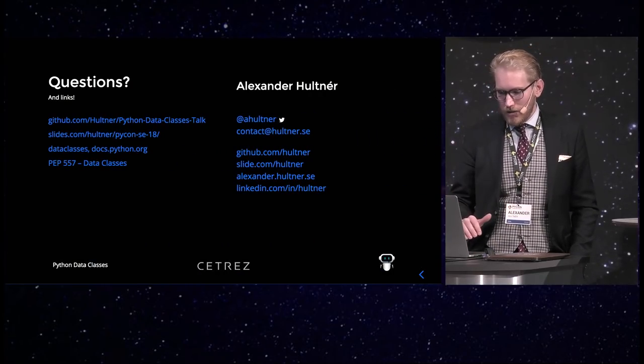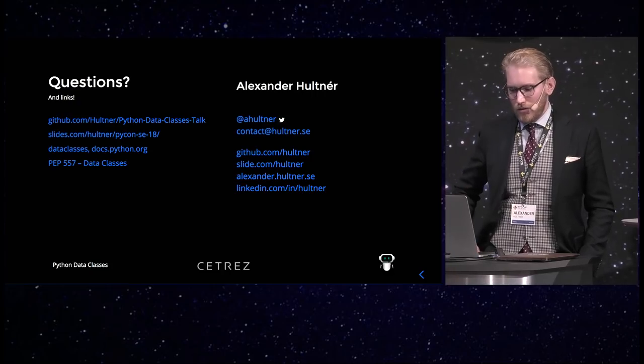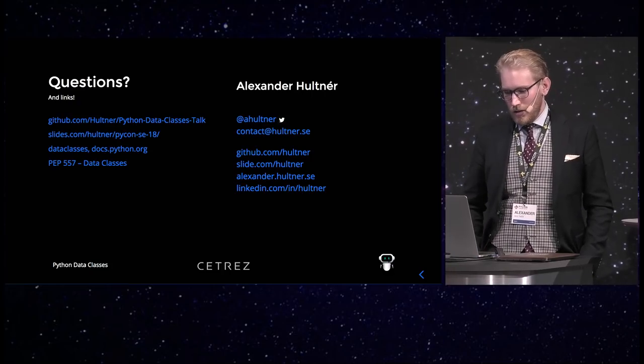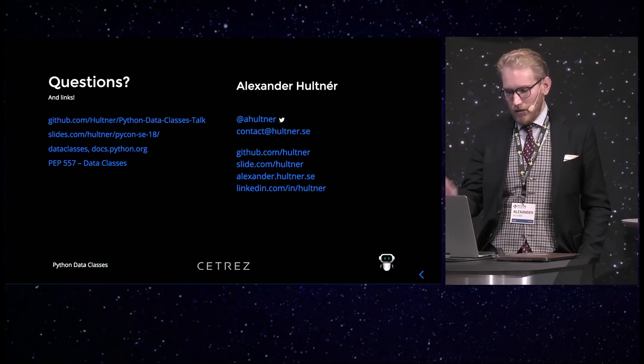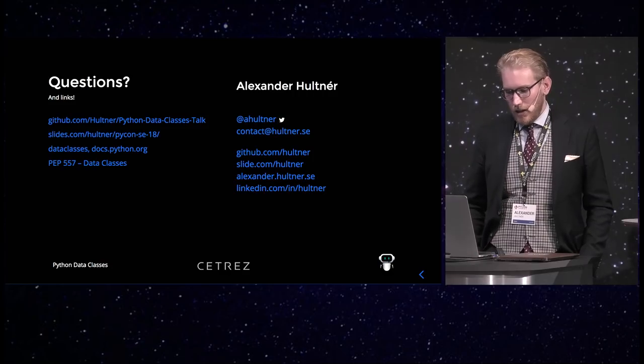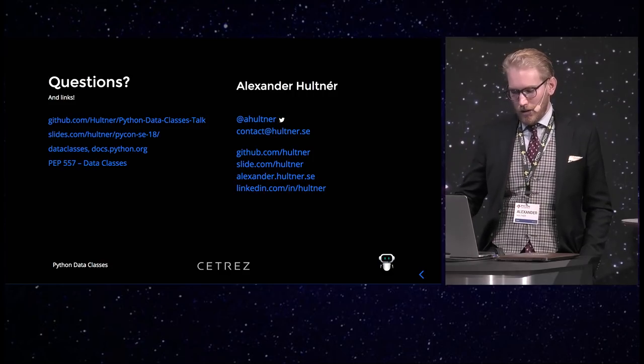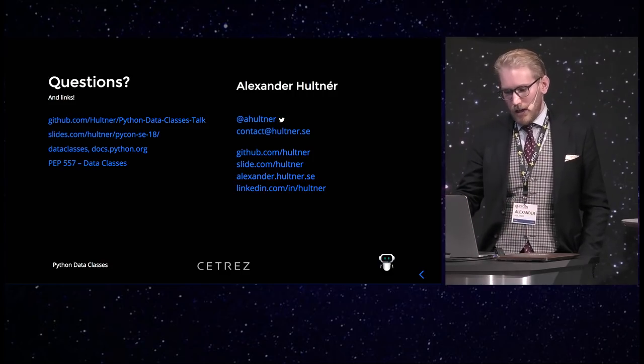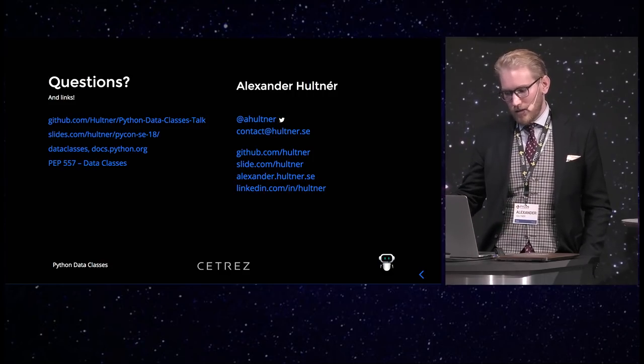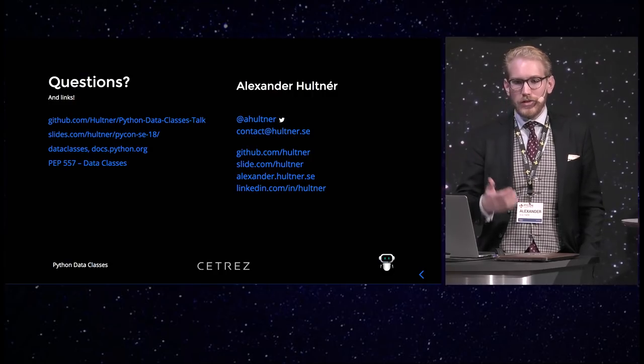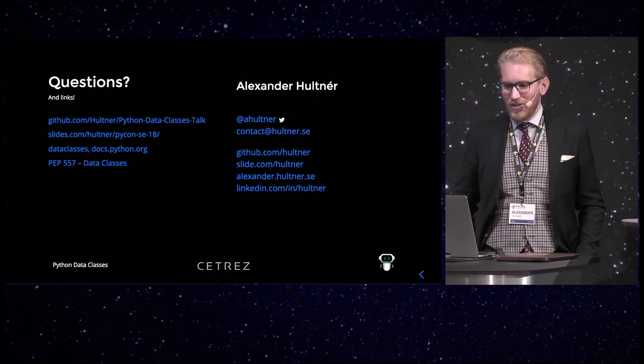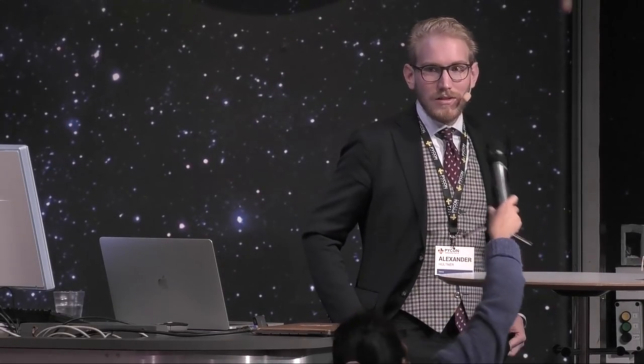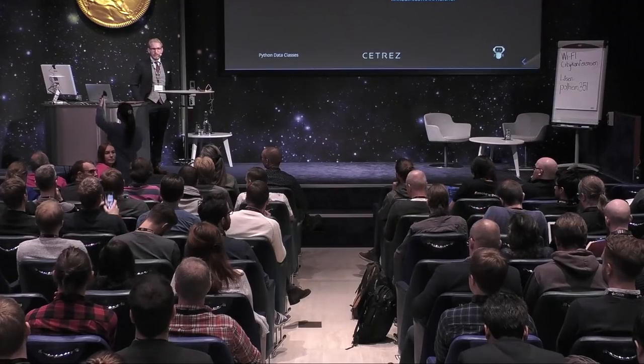And here are some links. You can take a photo if you want to save them. You can check my Twitter. I will send out some links there as well. And you can find all the links via either GitHub or the slides. So, any questions? Do I have time for any questions? Yes. So, any questions?